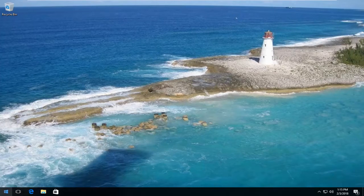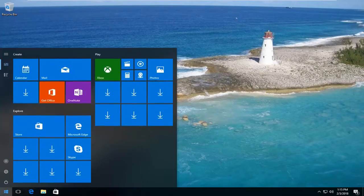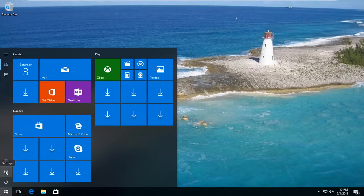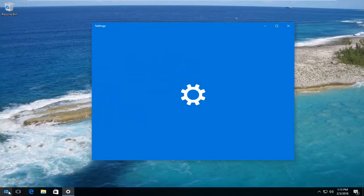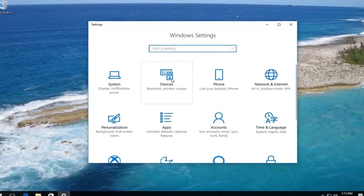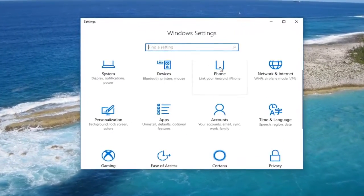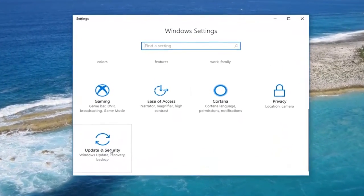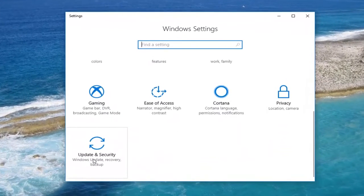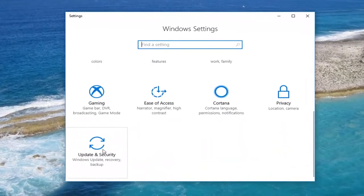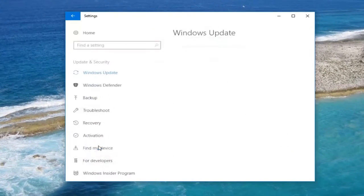We're going to start by opening up the Start menu. You either want to left click on the little gear icon on the left — where if you hover over it it says Settings — or type Settings into the Start menu, whichever you prefer. Once you're on the Settings screen, scroll down to Update and Security and left click on that tile.